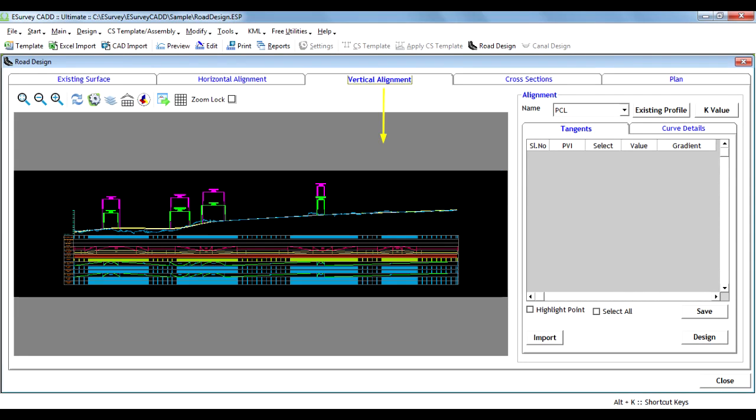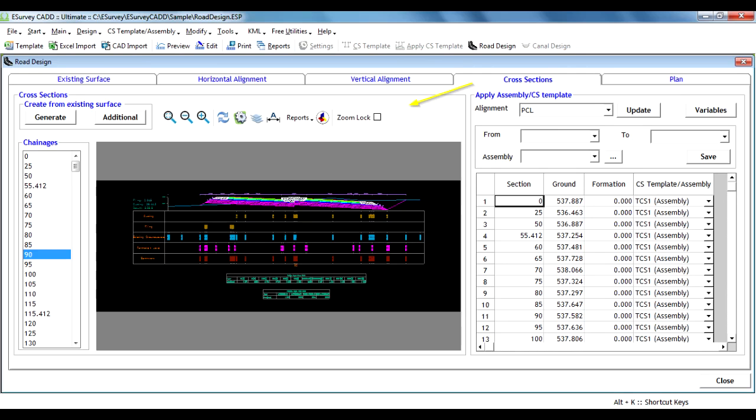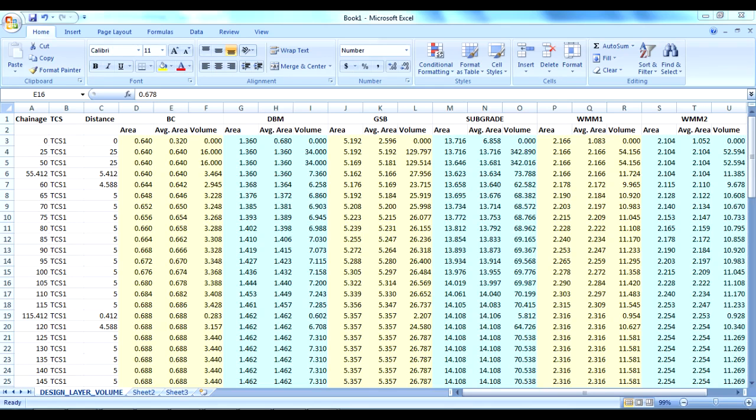Three, in the Vertical tab you can design vertical alignment and multiple vertical profiles. Four, in the Cross-Section tab you can create cross-sectional templates and apply them to designed horizontal and vertical alignments. You can also extract quantities of design and variable quantity layers.